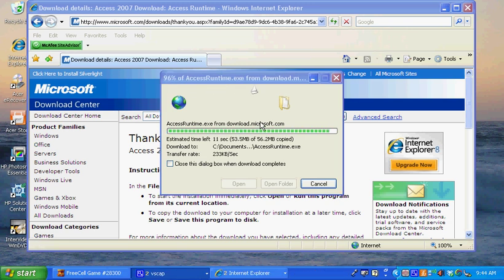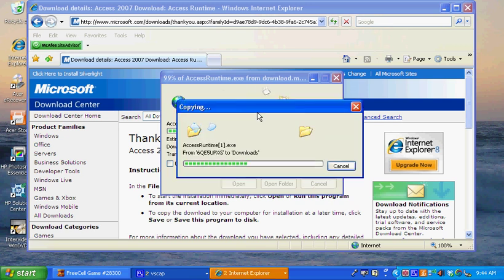The download is almost complete, another few seconds. Then we'll be able to move forward to installing the program.